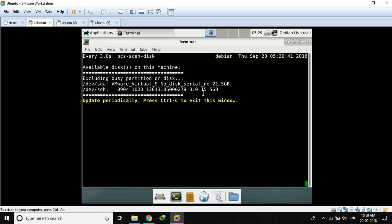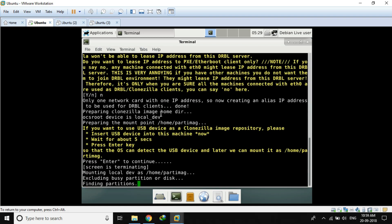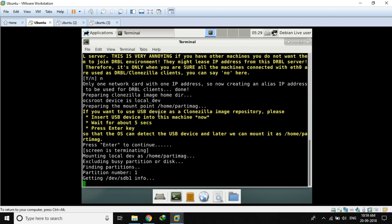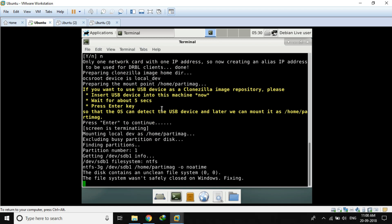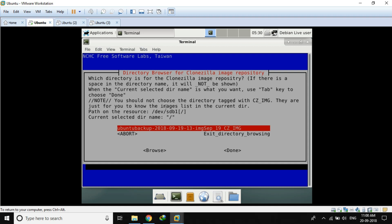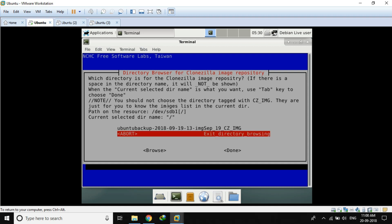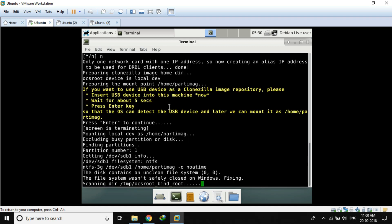Here it is — almost 16 GB of space. SDB is my USB drive where the image resides. Now I'm going to press Ctrl+C and it will find the partitions on the USB drive. This is the partition. Press Enter. This is the backup image I have already created — the backup of the whole Ubuntu system that I already showed you. Now press Done, press Enter.